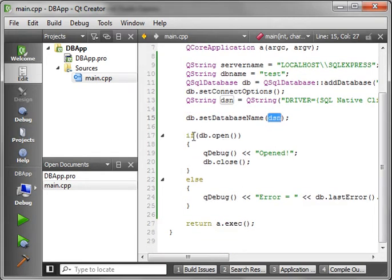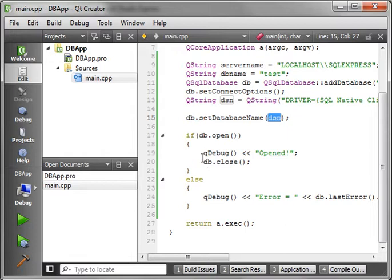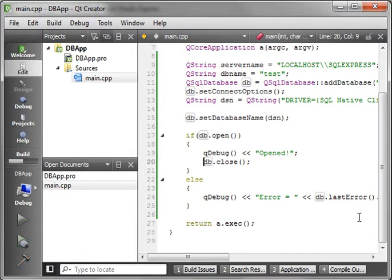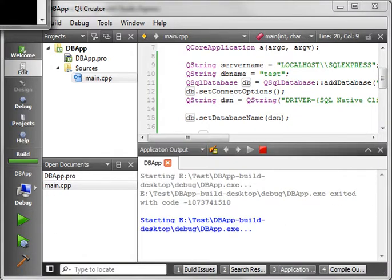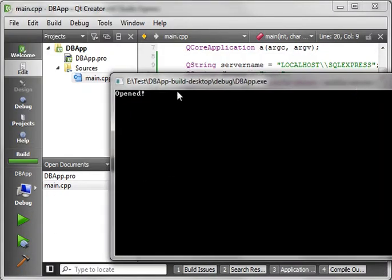And then we're simply saying if db.open, in other words, if we open the connection, we're going to print out open, otherwise we're going to print out an error message, and we instantly close the connection. And just to prove this whole thing works, let's just run it, and open.